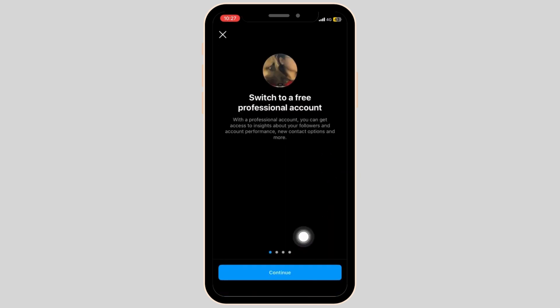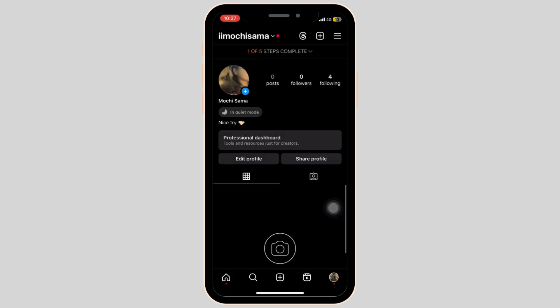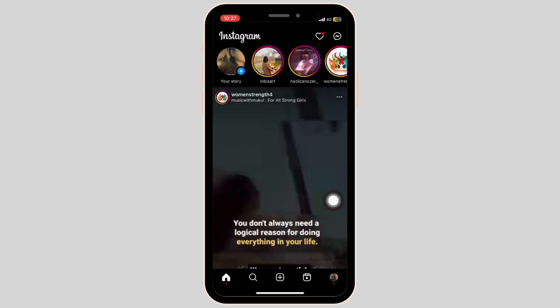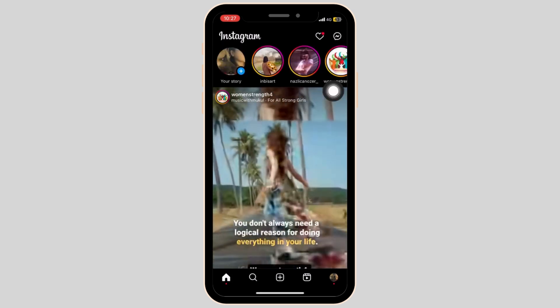Simply tap on continue. Once your account has been switched to a professional account, go to the home button and select the DM message.